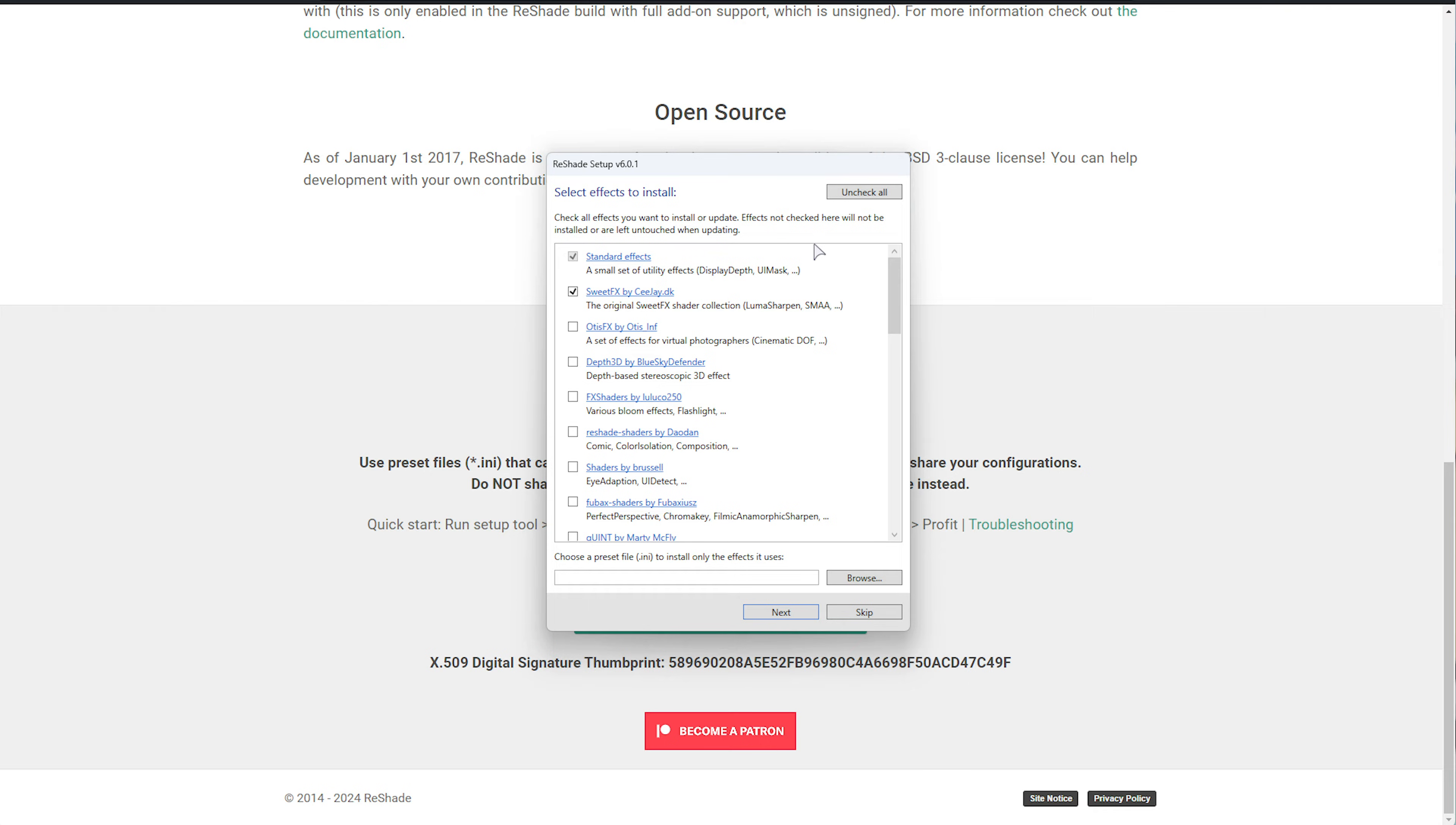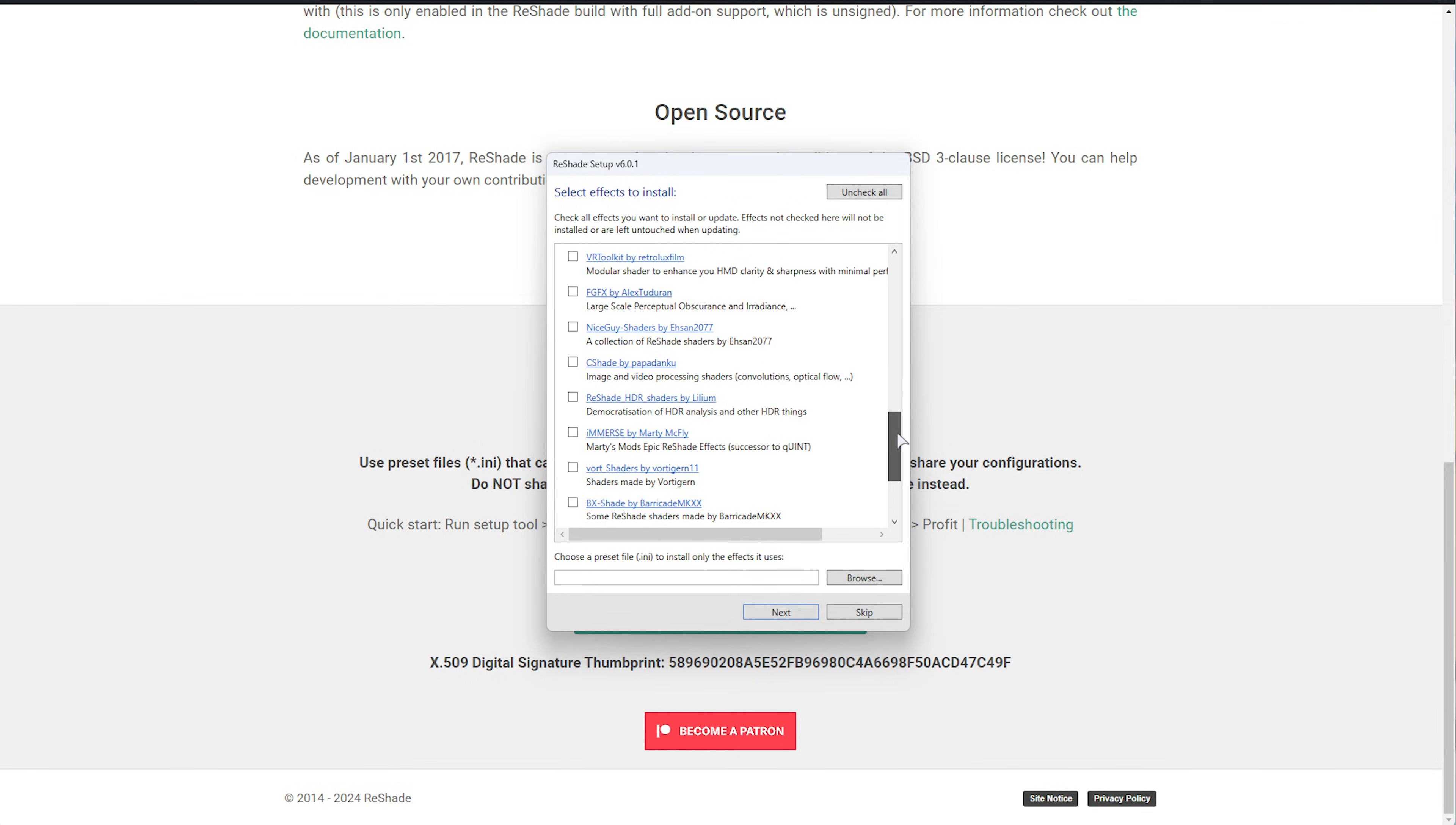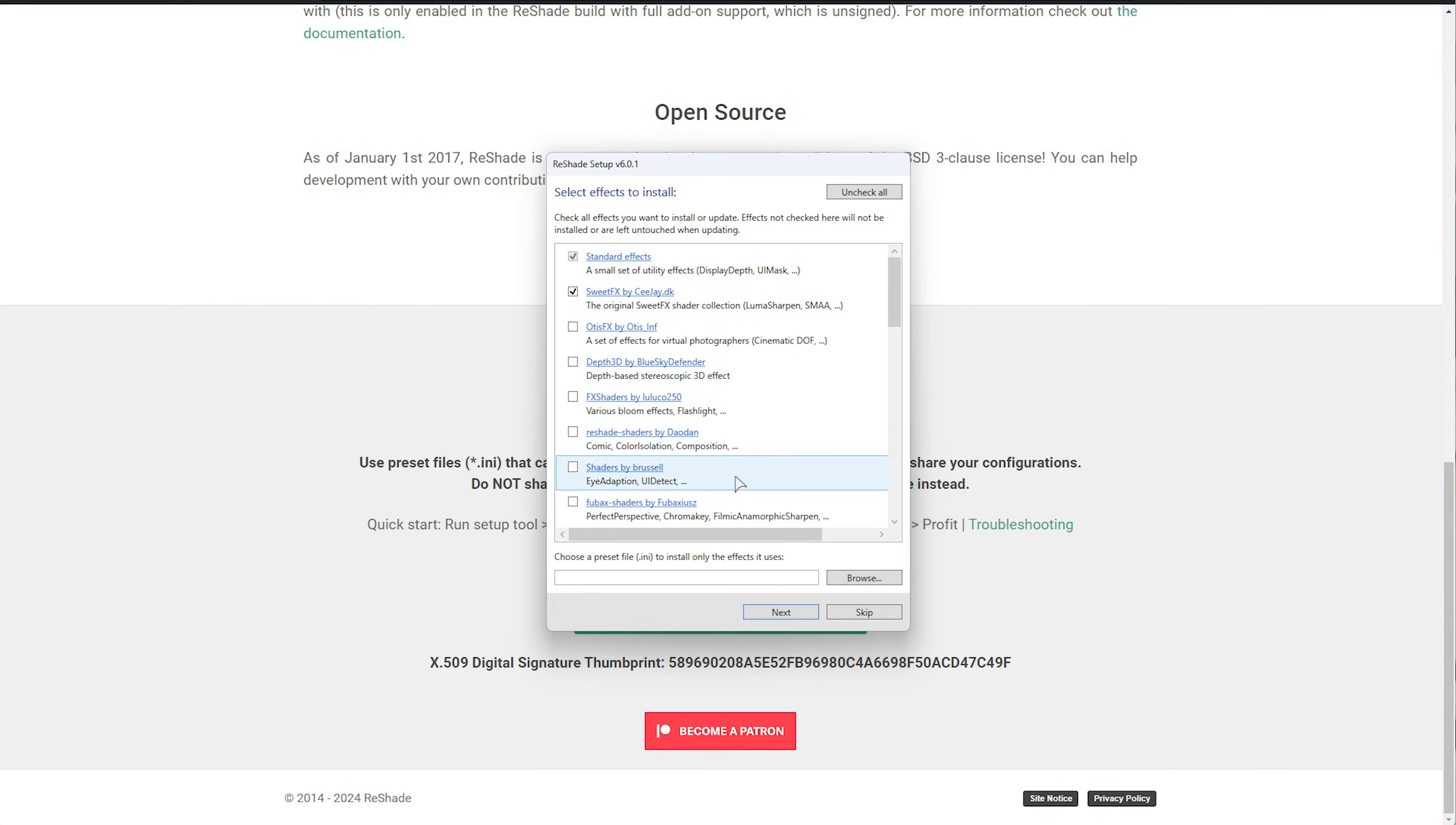Then, you can select what effects you'd like to install and use. Anything that's unchecked will be unavailable in the game. If you're not too sure what you're doing here, you can load in a preset, but for the most part, if you're making your own, tick whichever ones you might think you want to use.